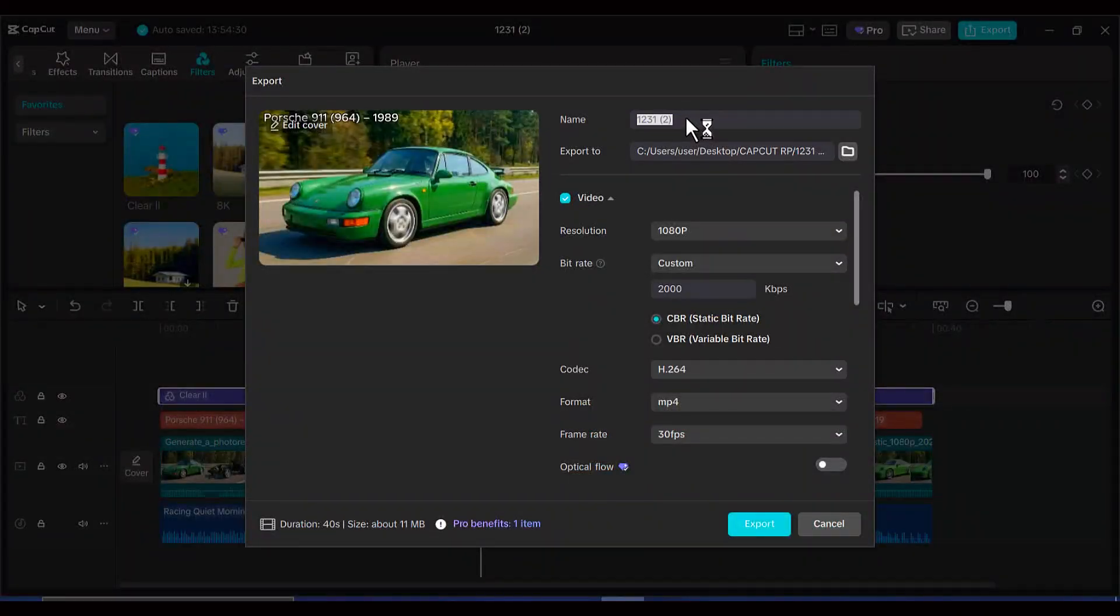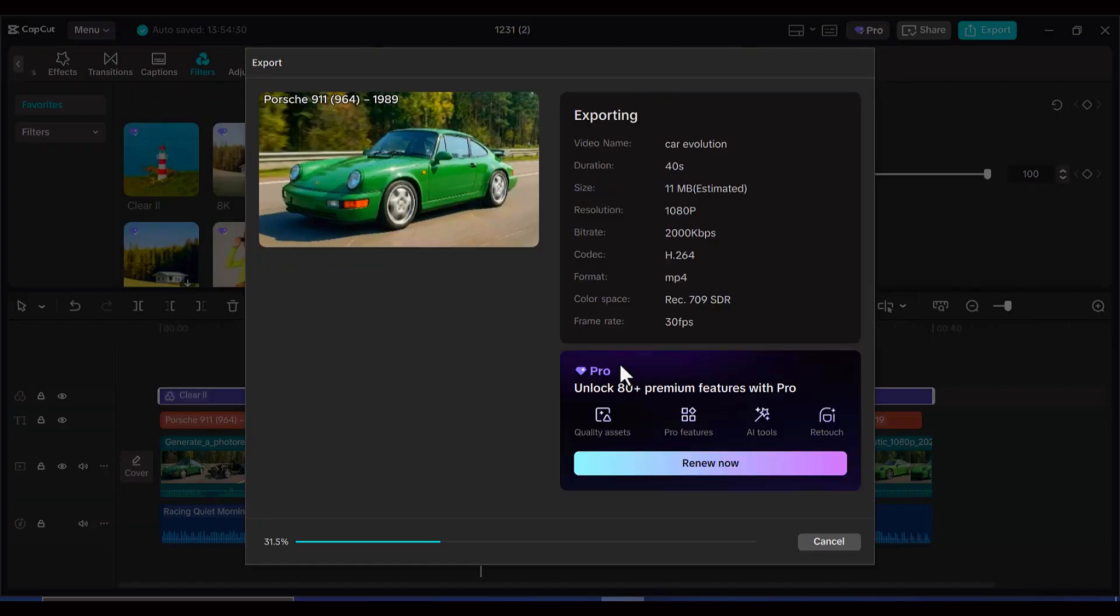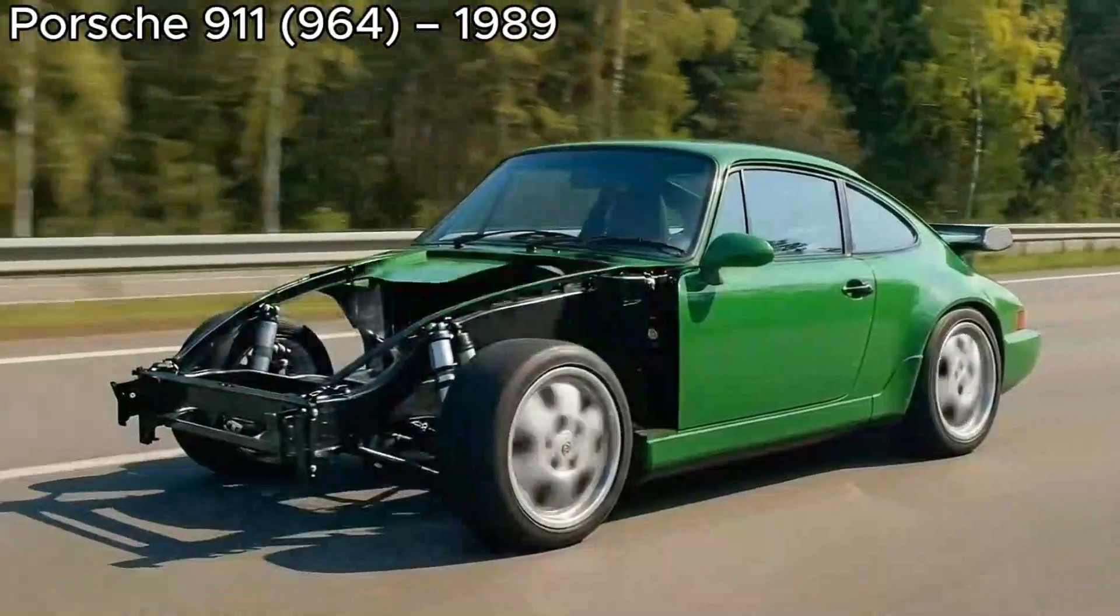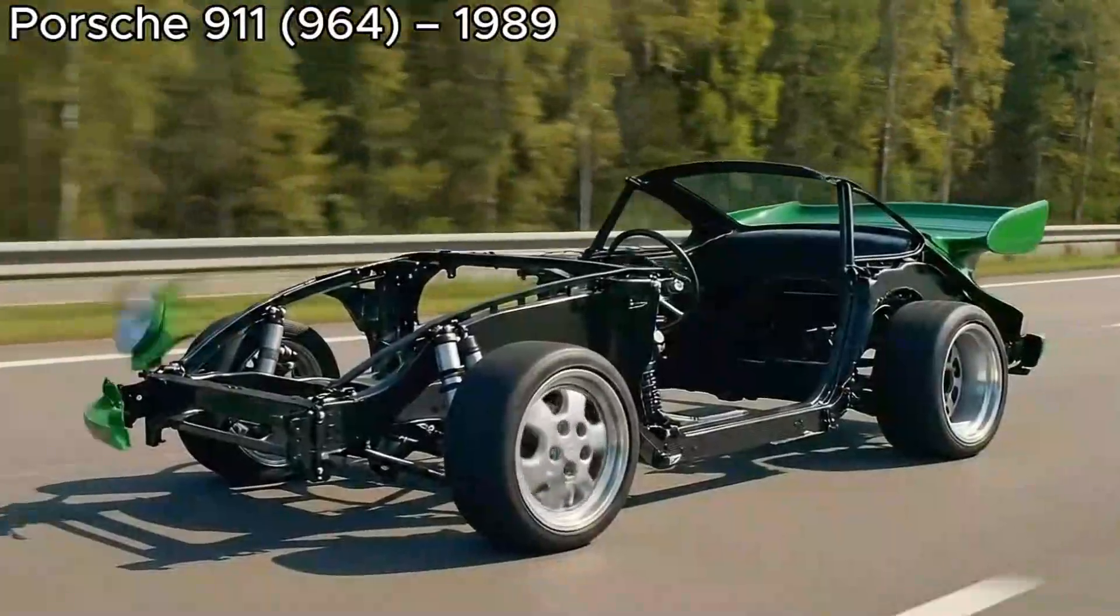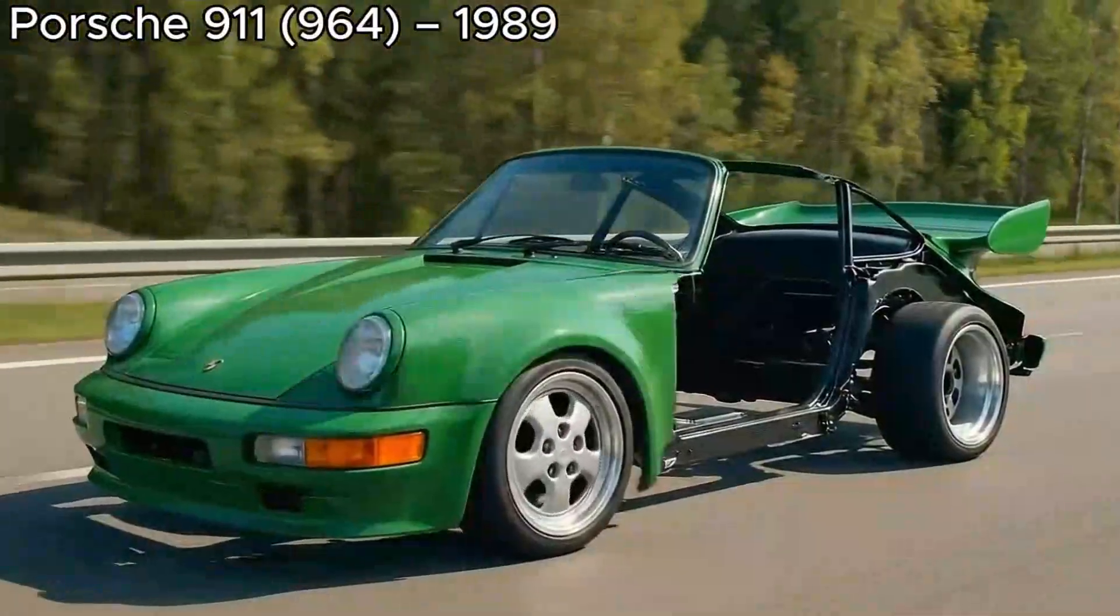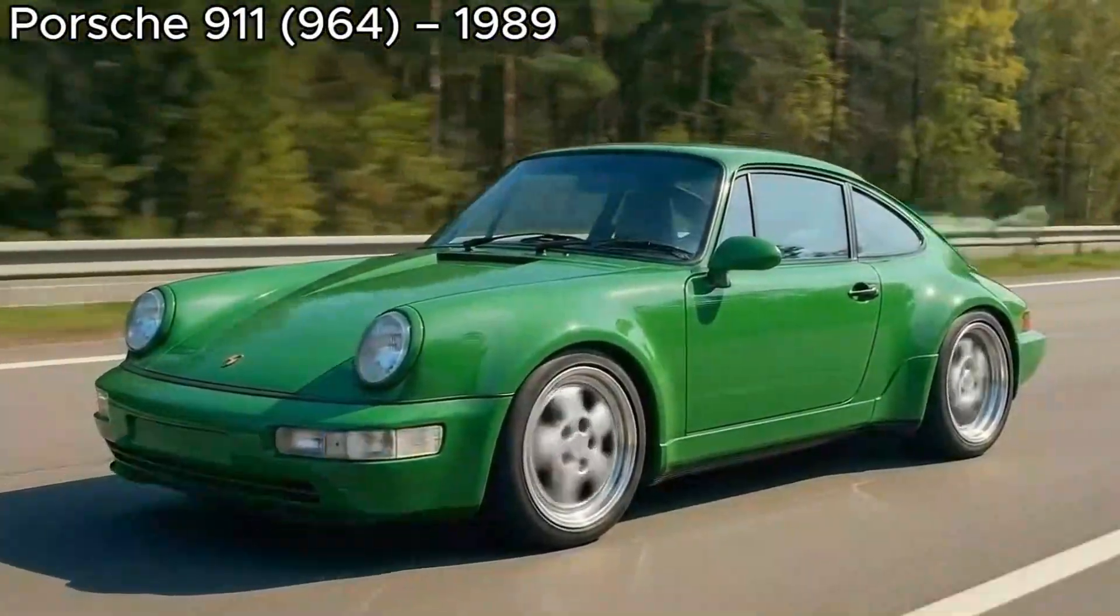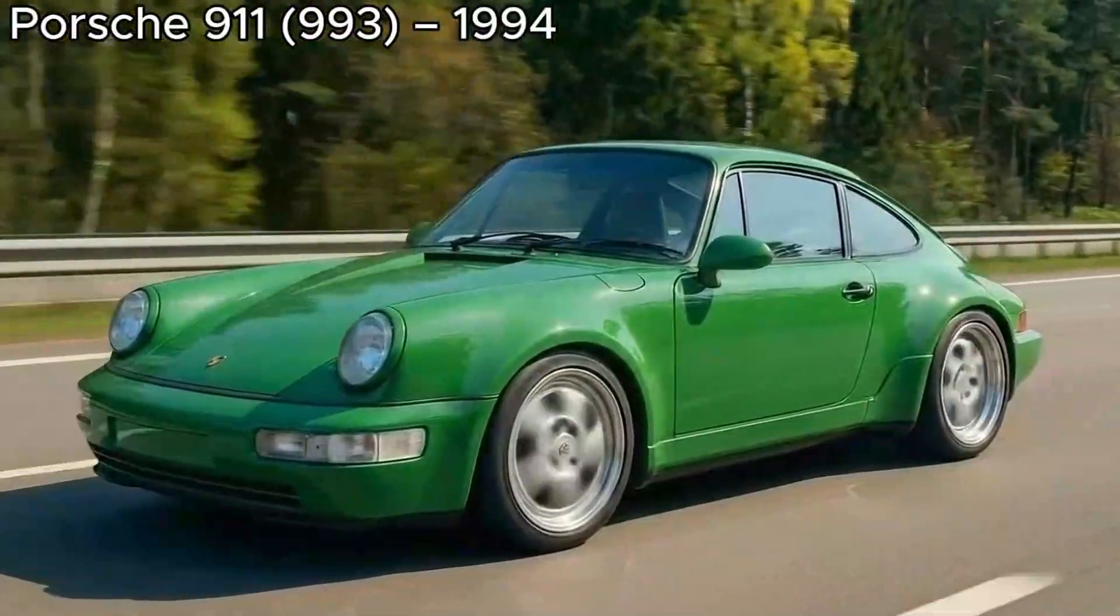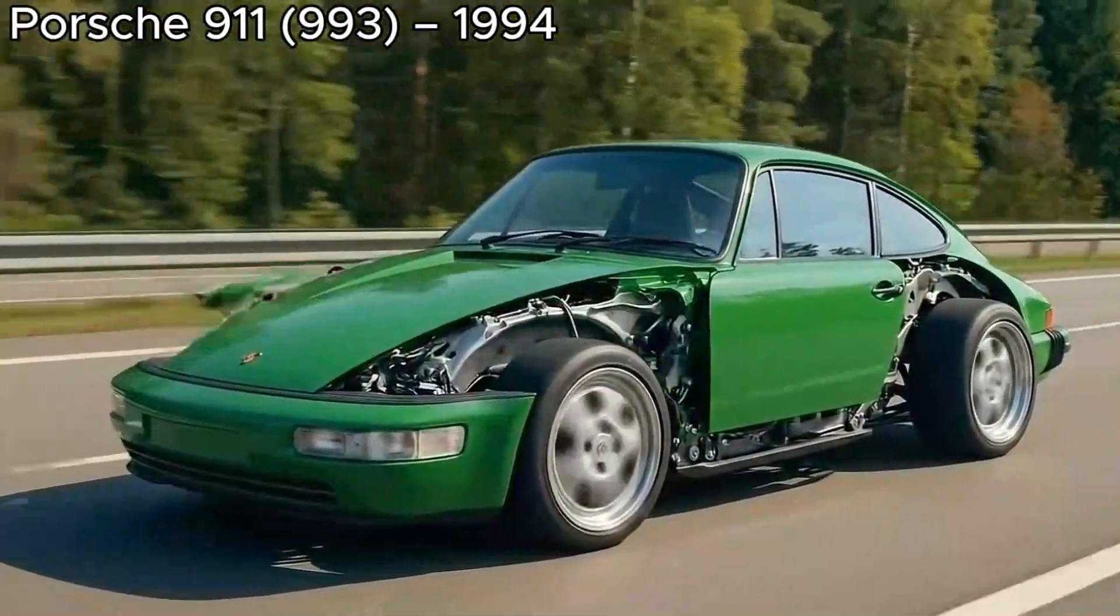And there you have it. You've just created a professional-looking car evolution video that's completely generated using AI tools, and you did it all without spending a single penny. Let's preview it.